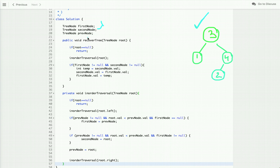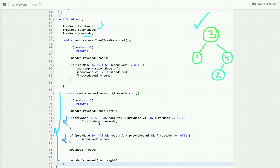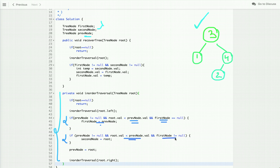For this approach I declare two variables: first node and second node to store the misplaced nodes, and a previous node variable to track the previously visited node. While doing the in-order traversal, if the previous node is not null and its value is greater than the current node's value, it means they're out of sorted order. If first node is null, assign the previous node to first node; otherwise assign the current node to second node.